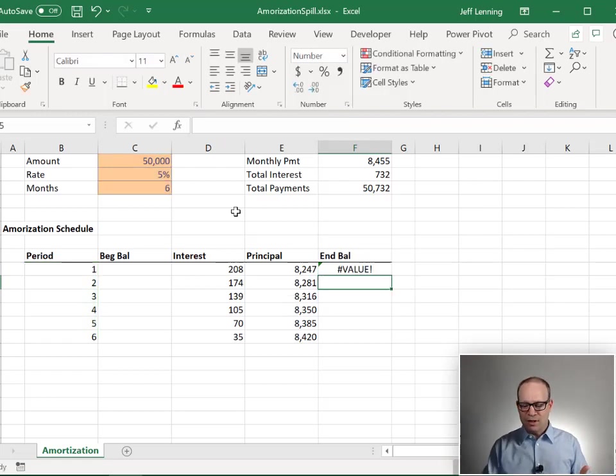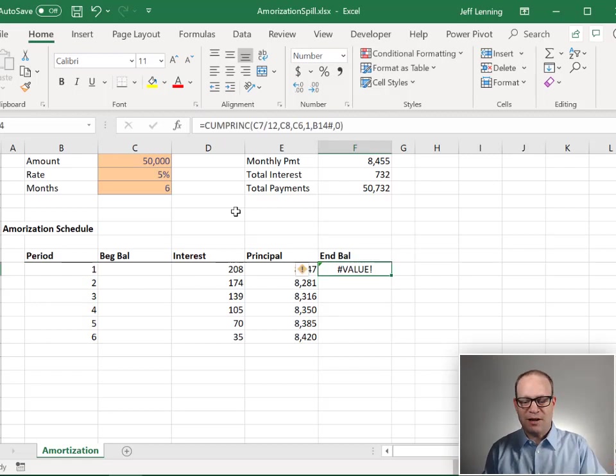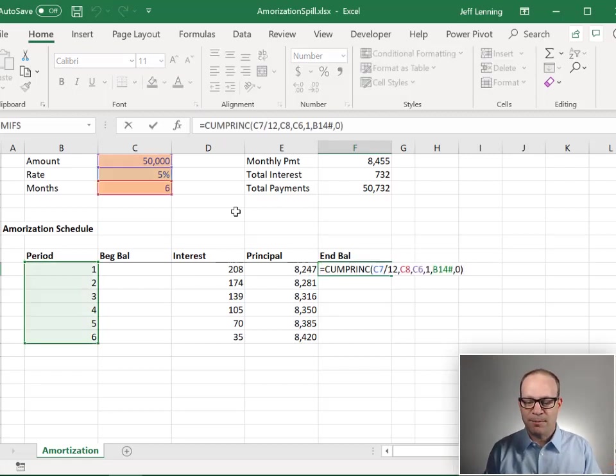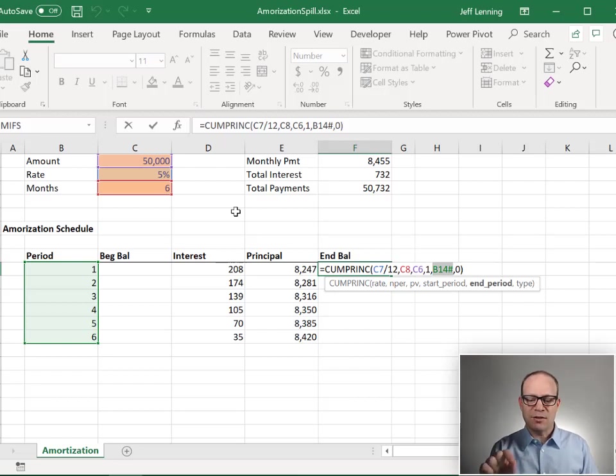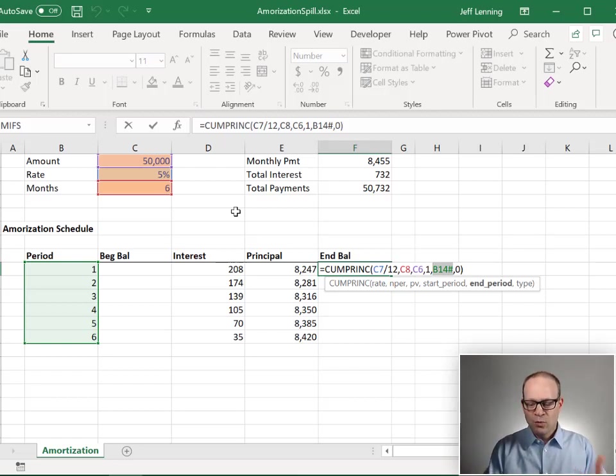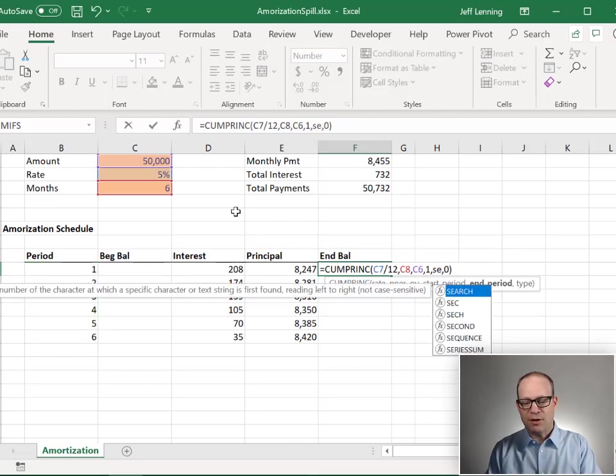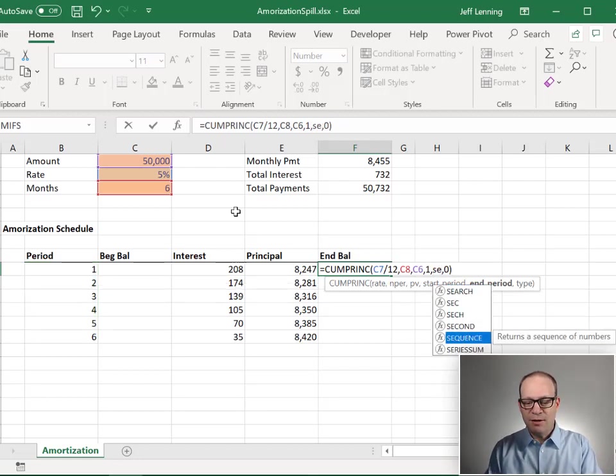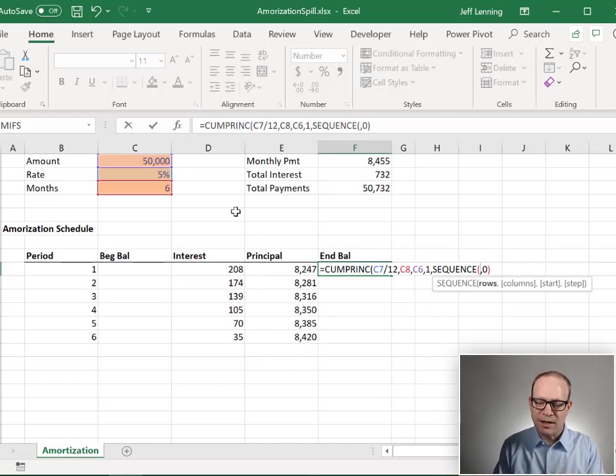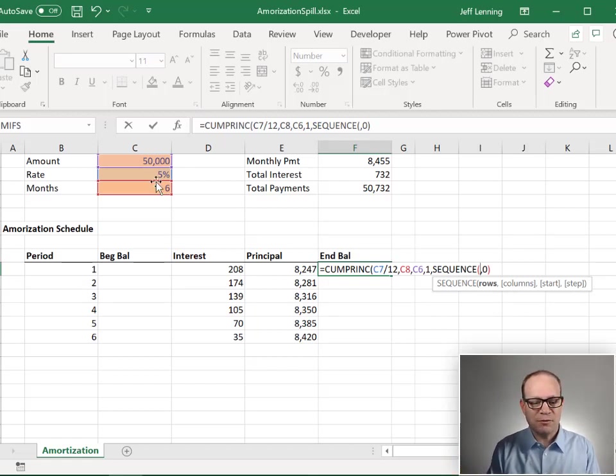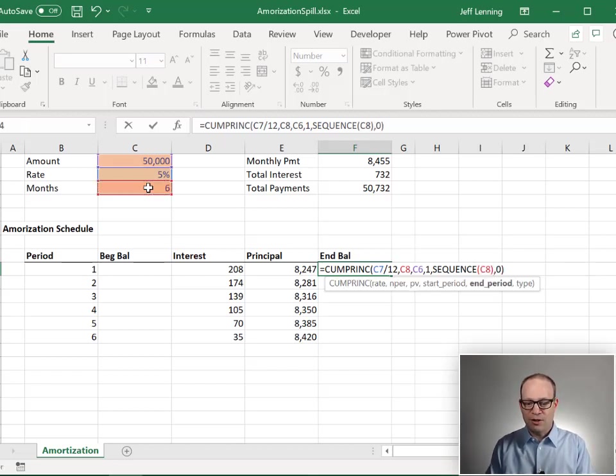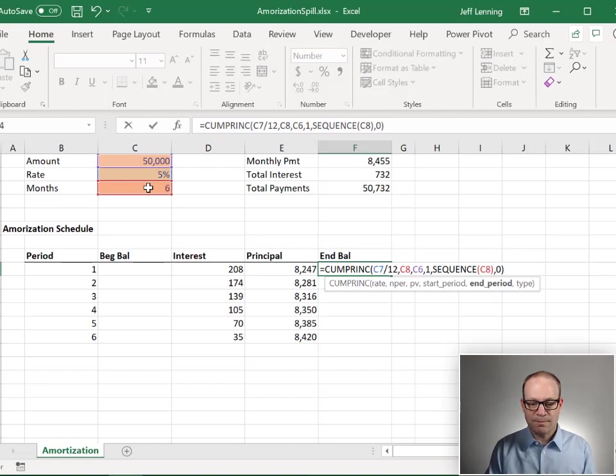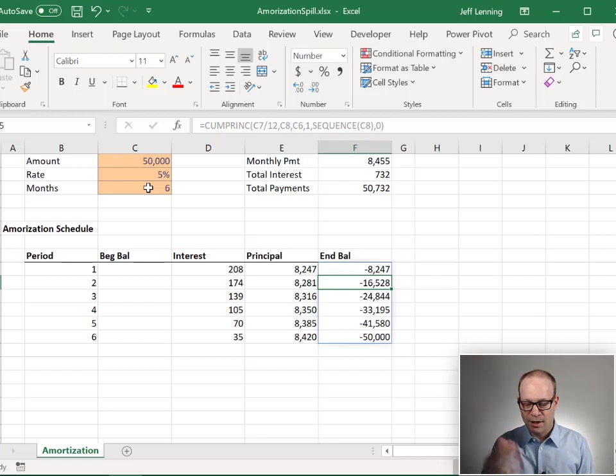But no worries. Because if a function that we're trying to use doesn't support that spill range reference or if it creates an error, we can still get around this. We can just go with the SEQUENCE function. And the SEQUENCE function we can embed or nest right inside of an argument. So again, for the SEQUENCE function, we want this many rows. And we can close that function and hit enter. And that forces it into a dynamic array.